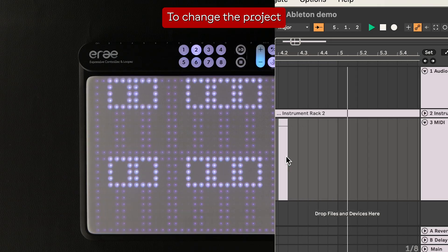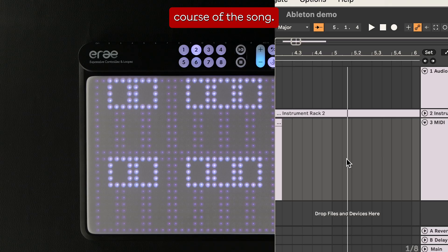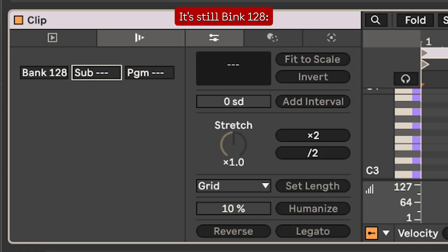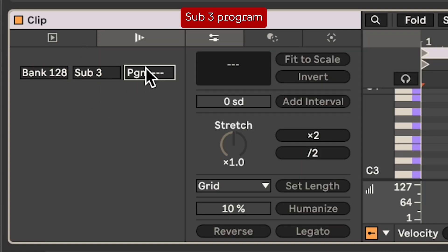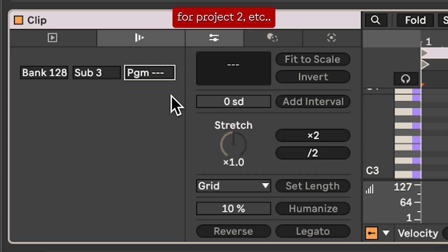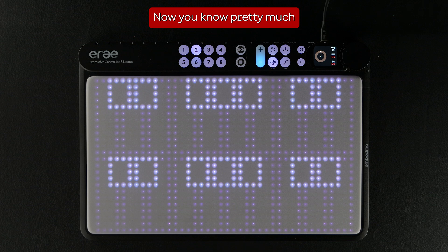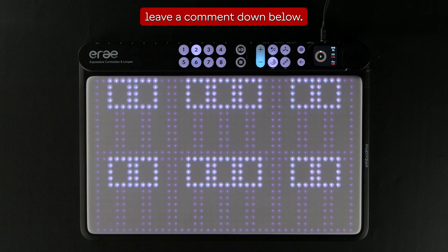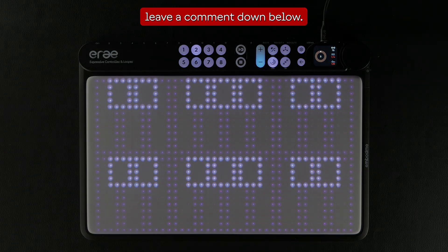To change the project during the course of a song, it's still bank 128, sub 3, program 1 for project 1, program 2 for project 2, etc. Now you know pretty much everything you need to create in Ableton with the Array 2. If you have any more questions, leave a comment down below.